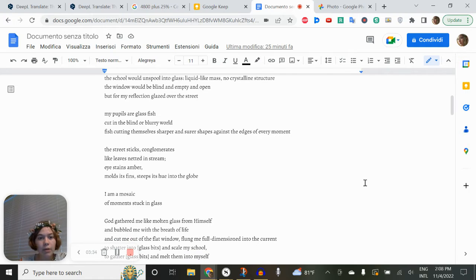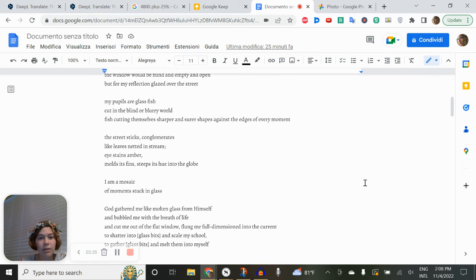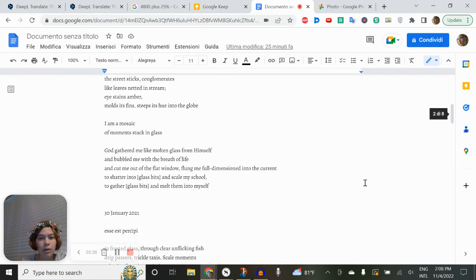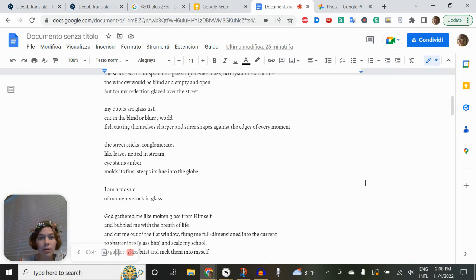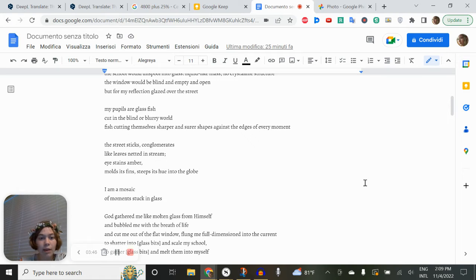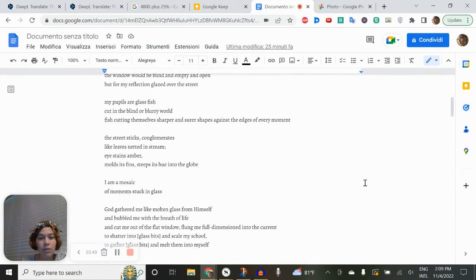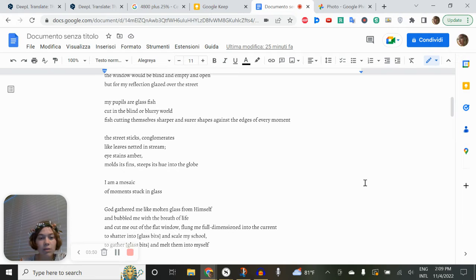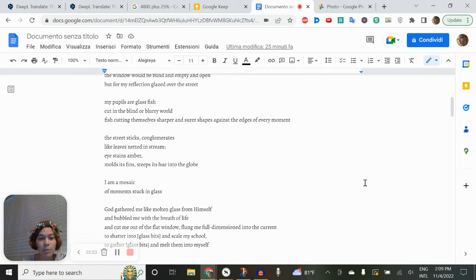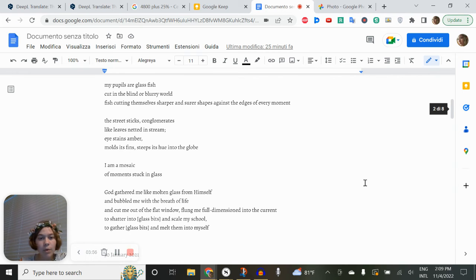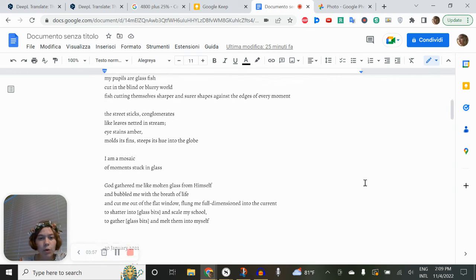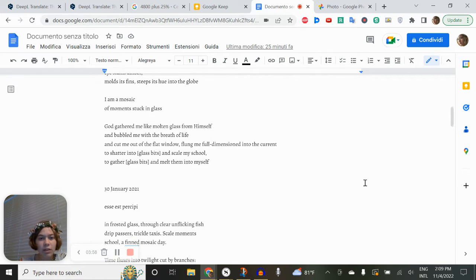My pupils are glass fish, cutting themselves sharper and shorter shapes against the edges of every moment. The street sticks, conglomerates like leaves netted in stream. I stains amber, moulds its fins, steeps its hue. Moulds its fins, steeps its hue into the globe. I am a mosaic of moments stuck in glass.